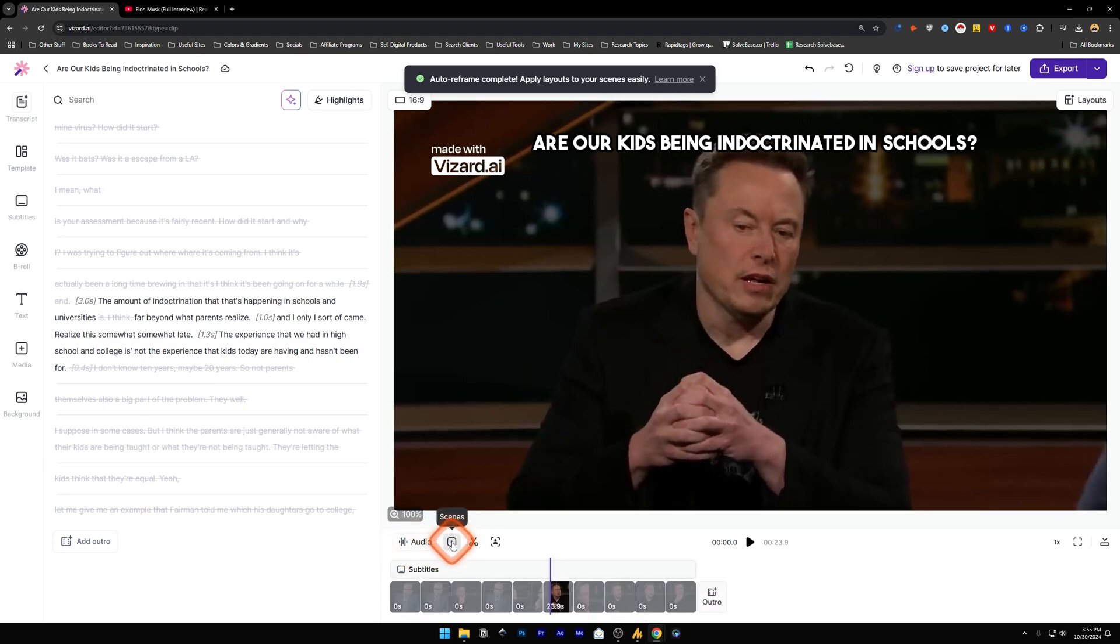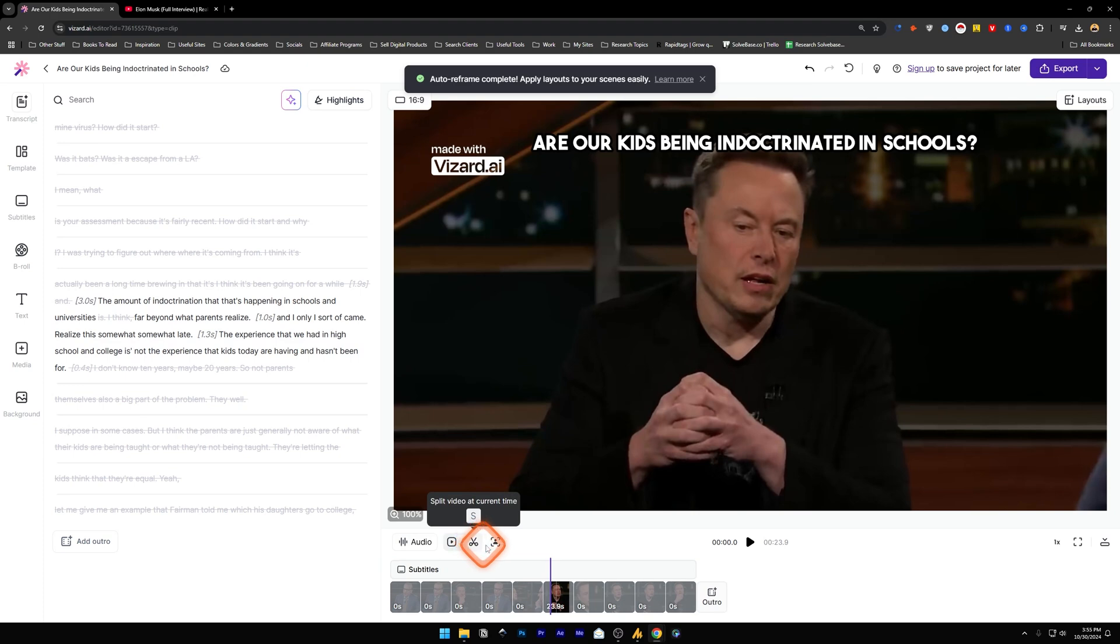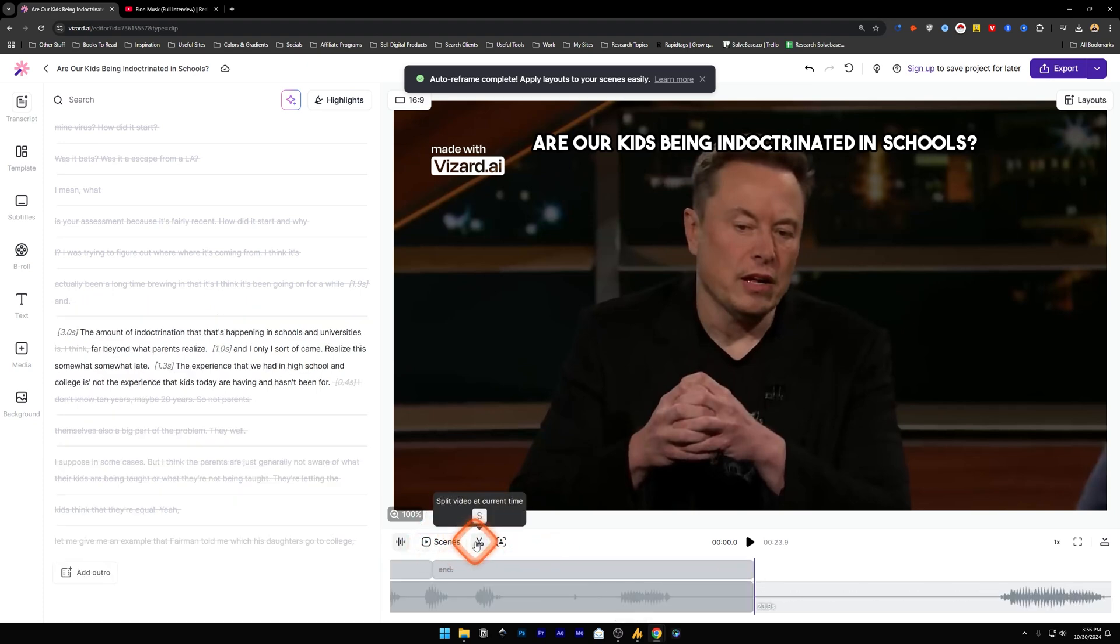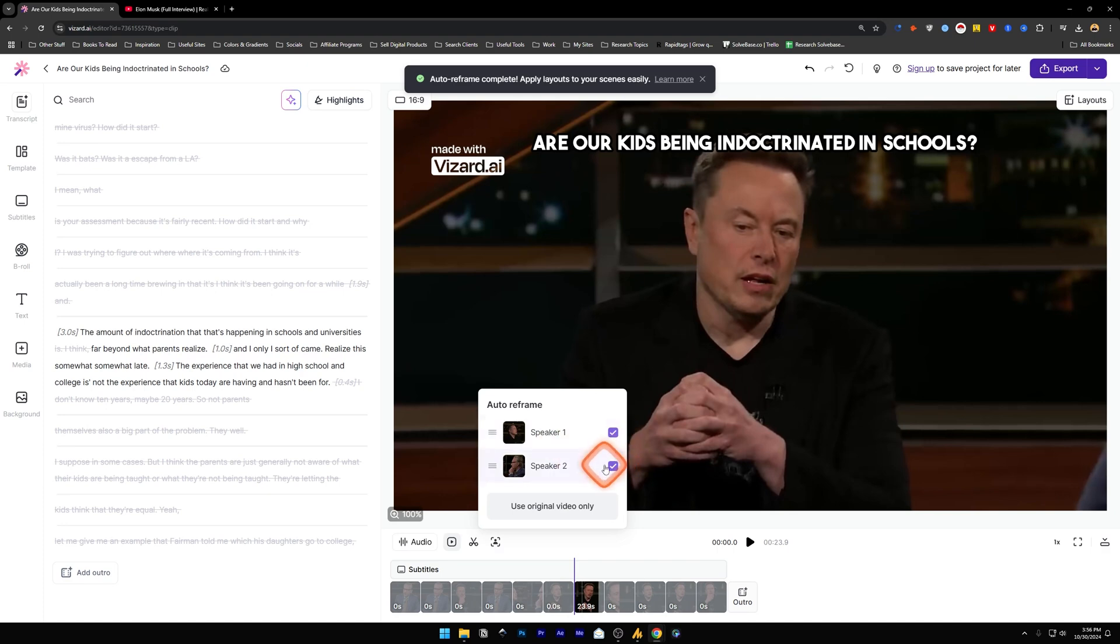And next to it we've got Scenes - split video on this current time if you want to split the video. And if you click on Auto Reframe, we can see that the AI has detected that there are two speakers in the video at this time. You can check or uncheck the number of speakers.